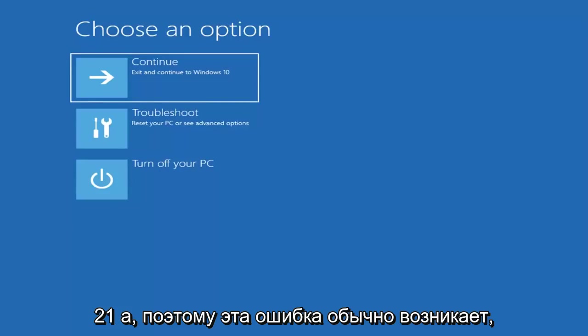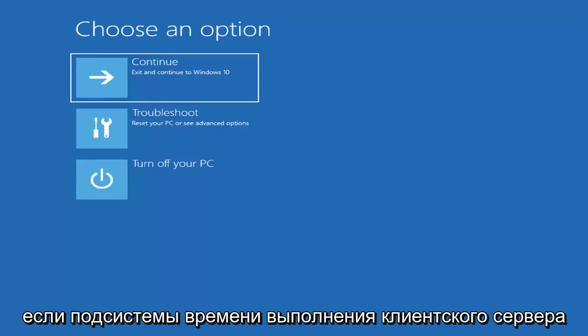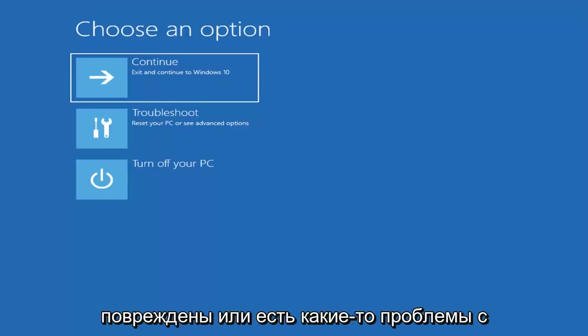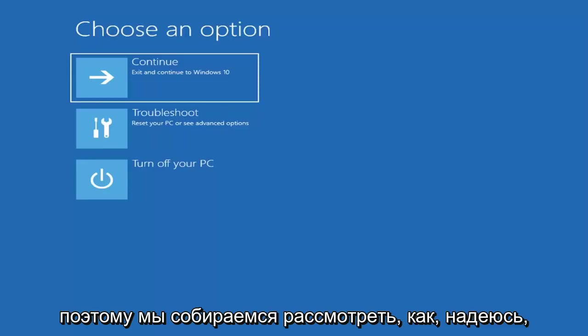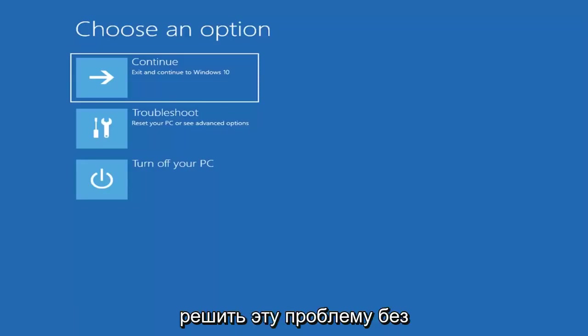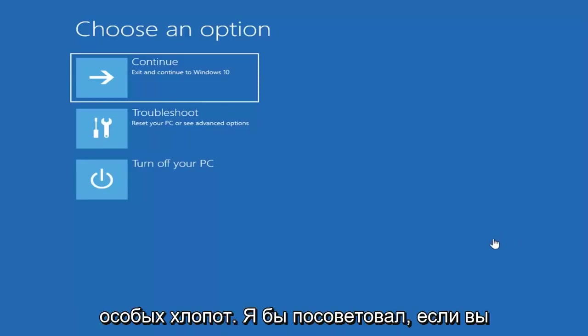So this error will typically occur if the client server runtime subsystems are corrupted or there's some issue with the Win logon service as well. So we're going to go into how to hopefully resolve this problem without too much of a hassle.